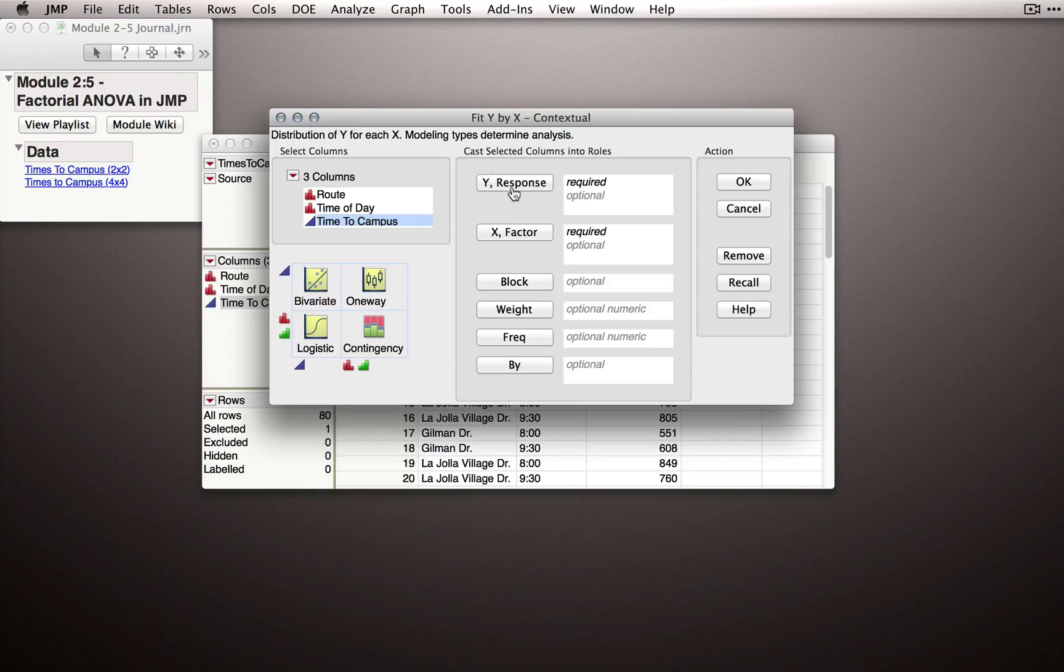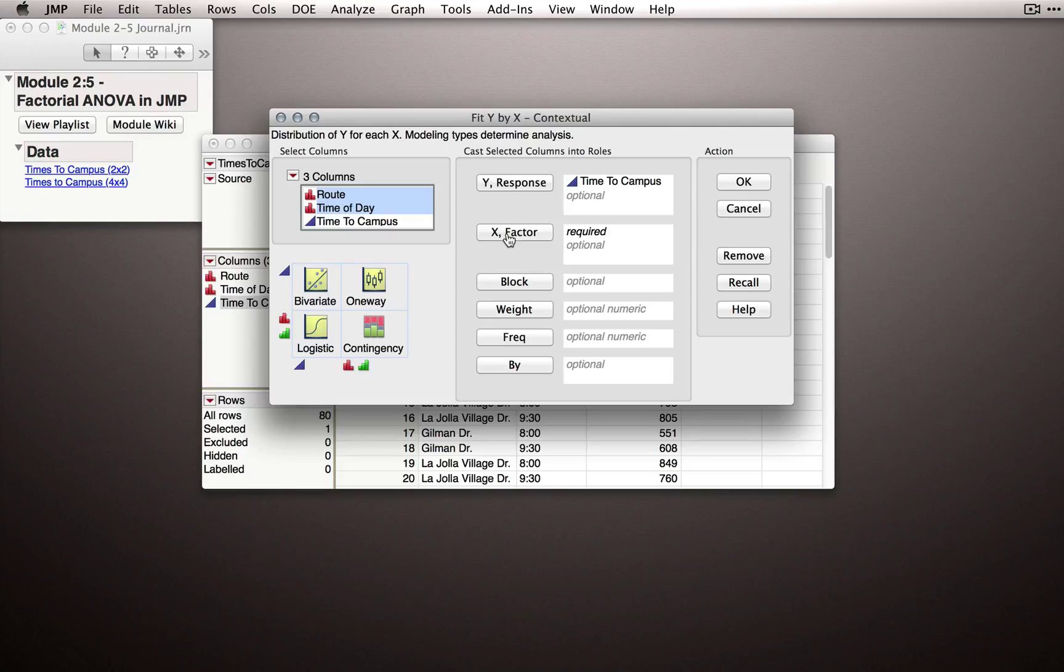I want to show you what will happen if I fit time to campus on the basis of these two factors. That is, if I put both route and time of day in as the X factor.